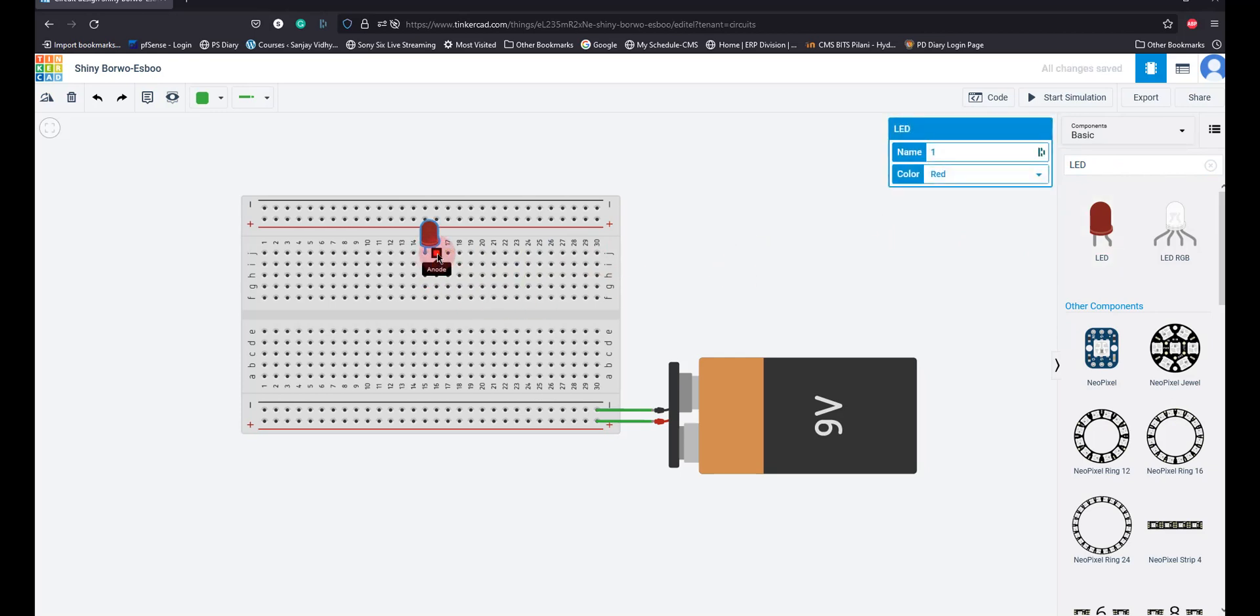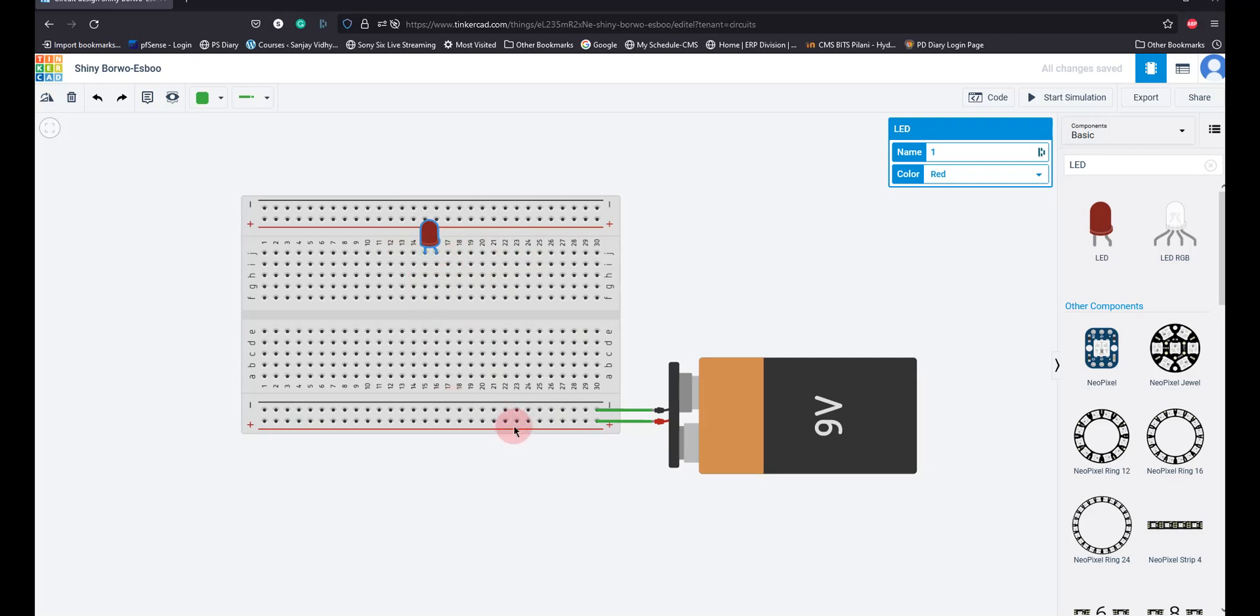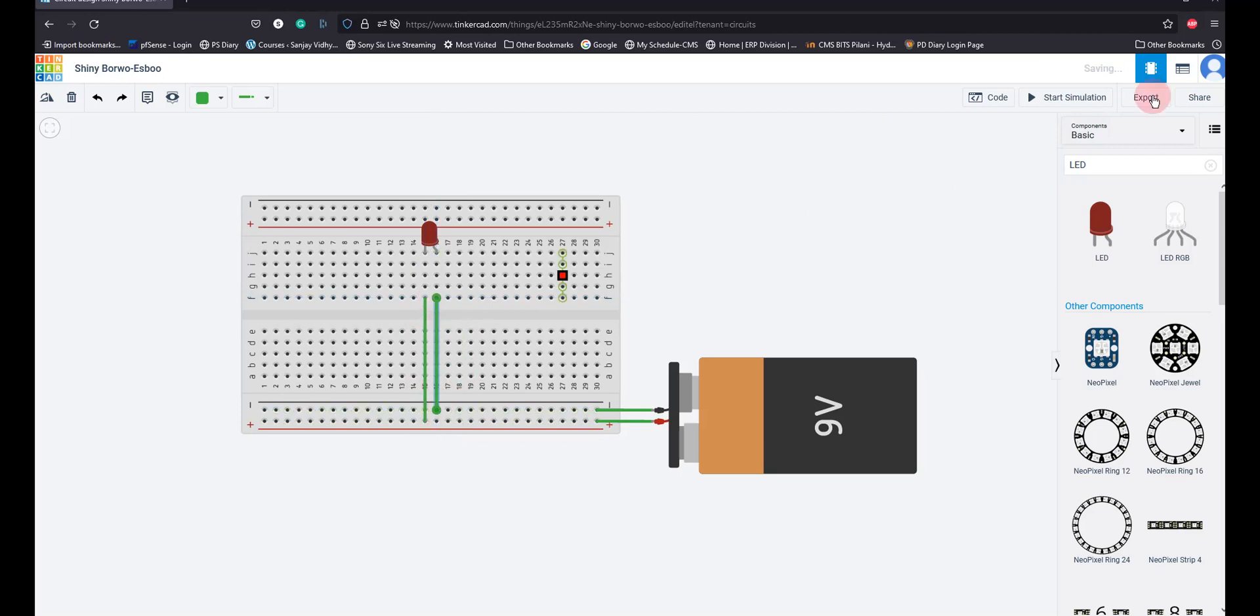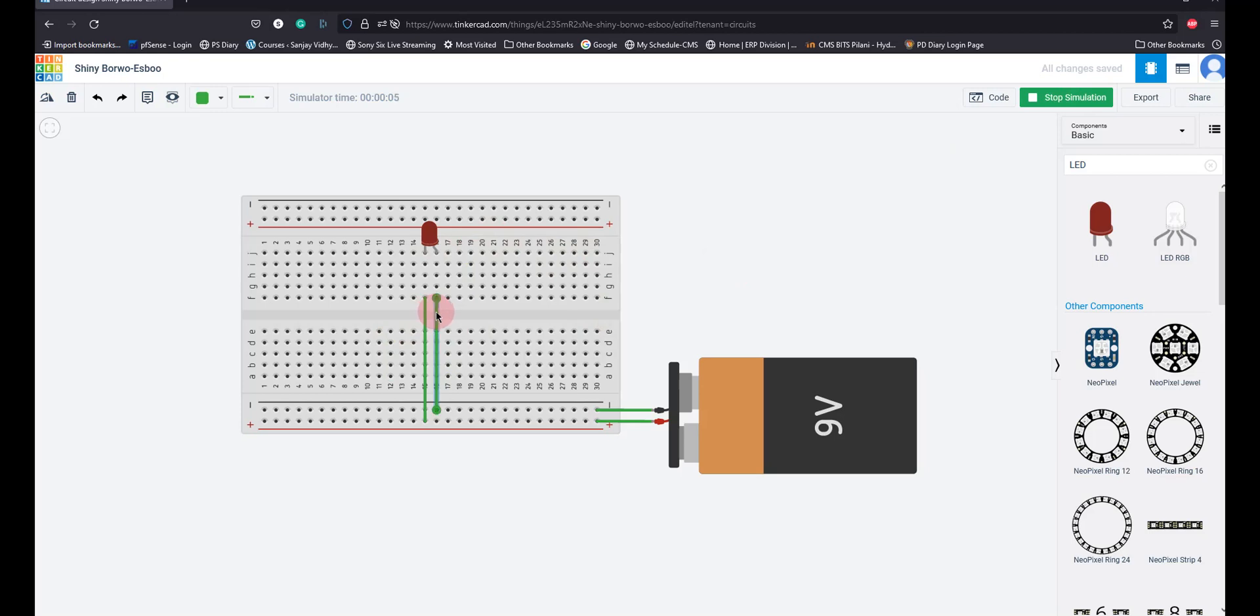Now see, you got to connect a positive terminal of this battery to the lengthier leg which is shown here as a bent one. Suppose what happens if I give it the other way around, you can see that. I am going to connect this now, I am giving it in the opposite polarity. If I simulate nothing would happen because this LED is reverse biased. These are, you got to know the polarity of these things.